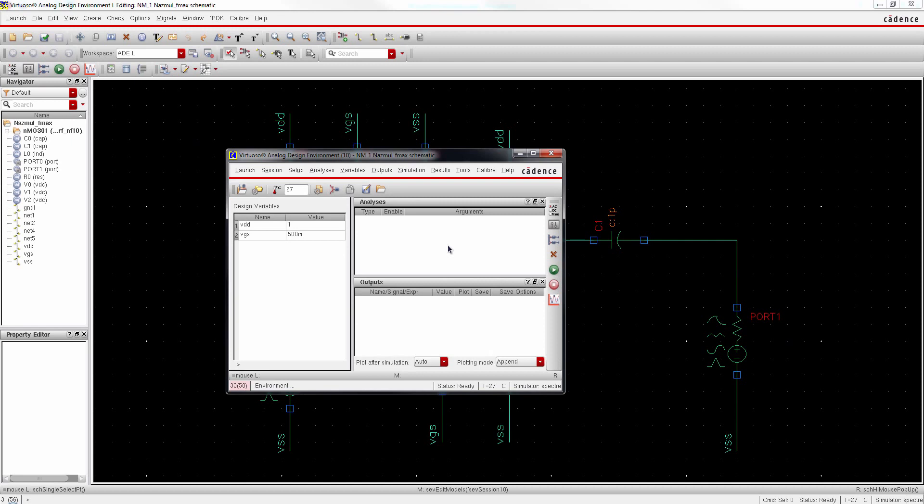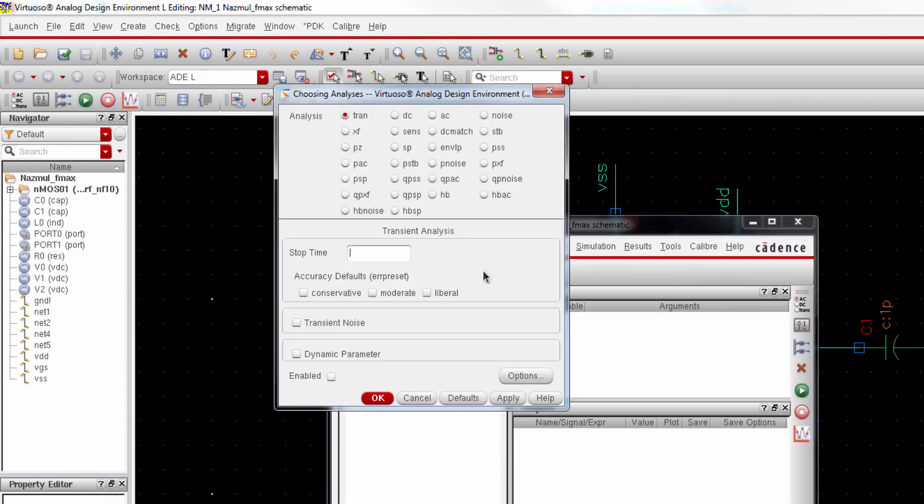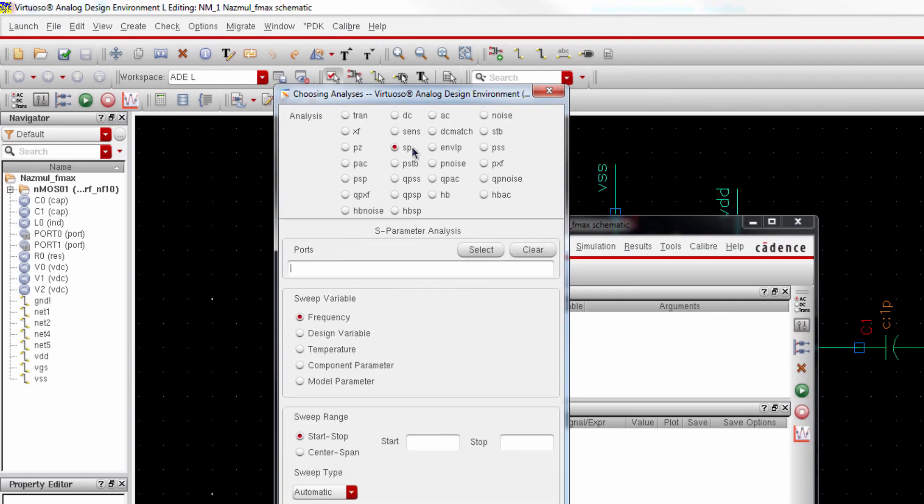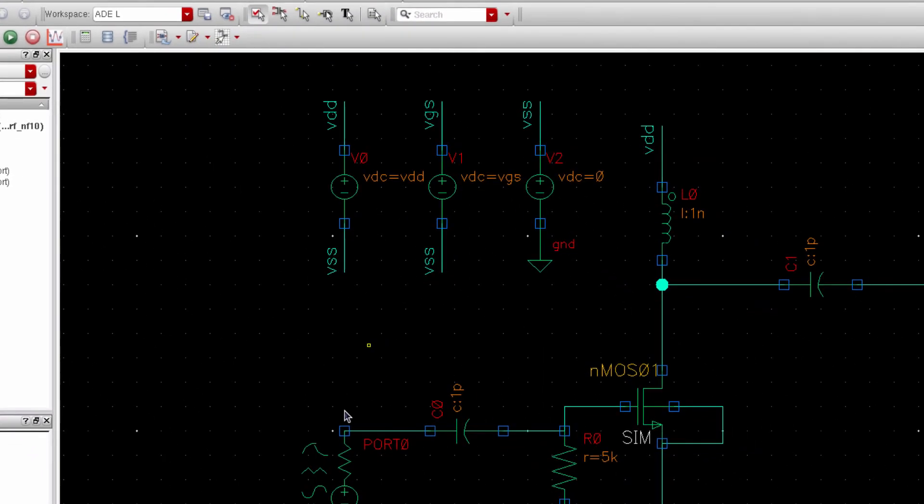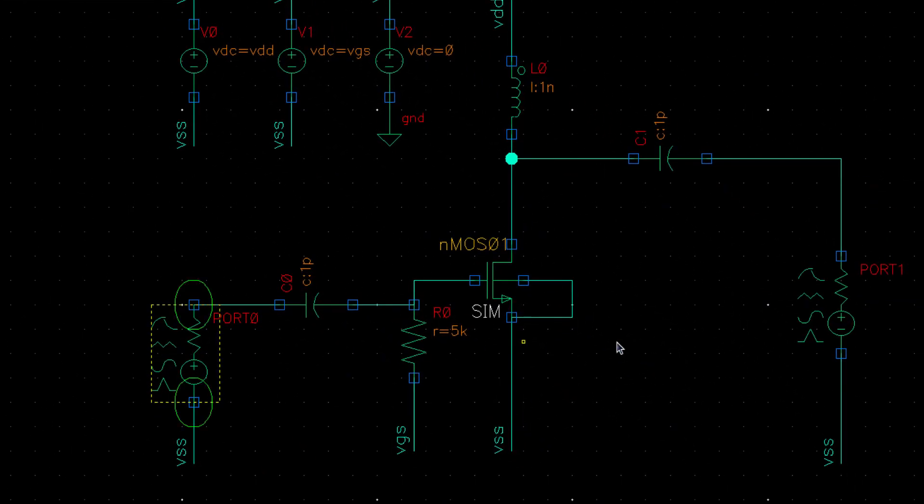Now we will choose a simulation engine from Xpactor for S-parameter analysis. So go to Analyses and select Choose, and select SP engine for S-parameter analysis. And select input and output ports, this one and that one.